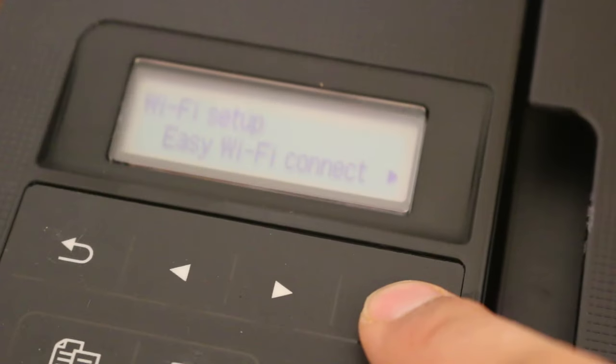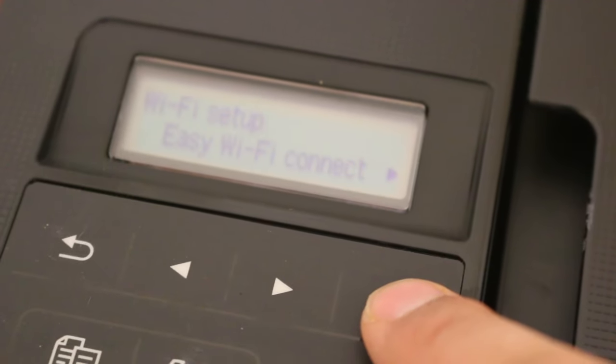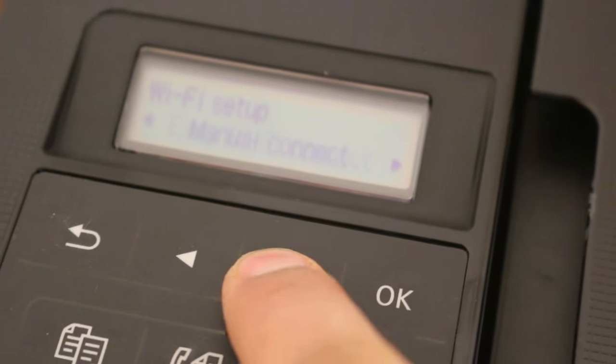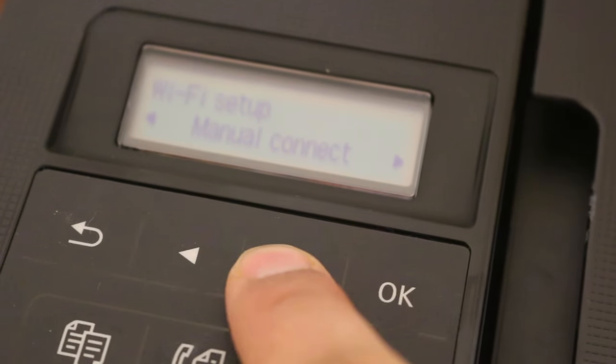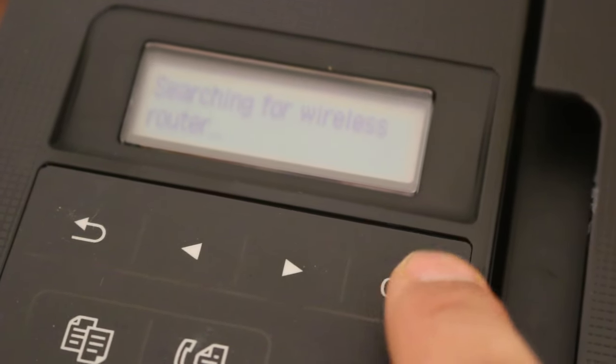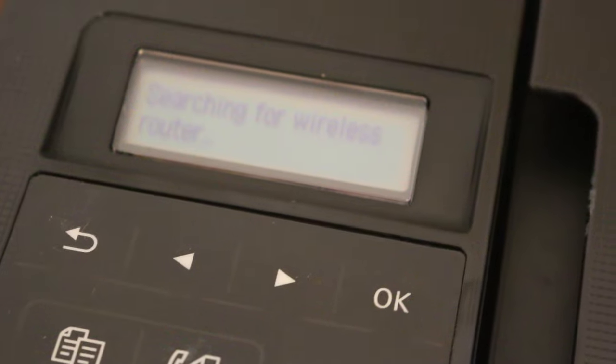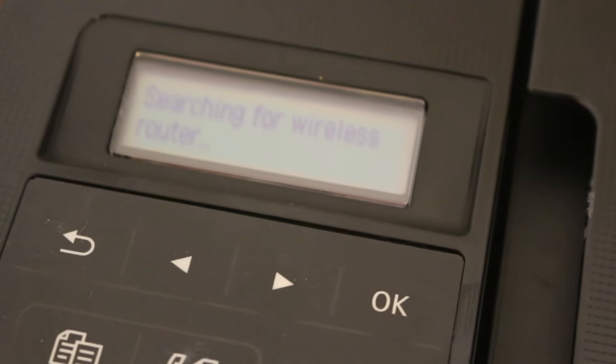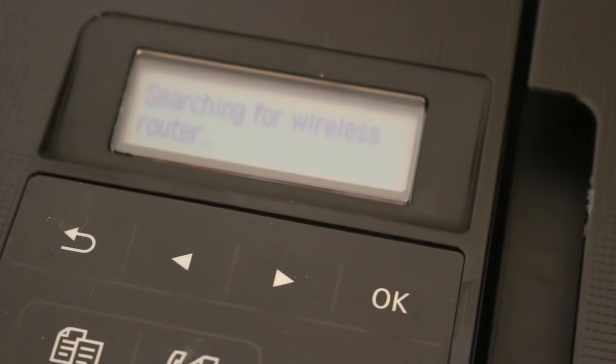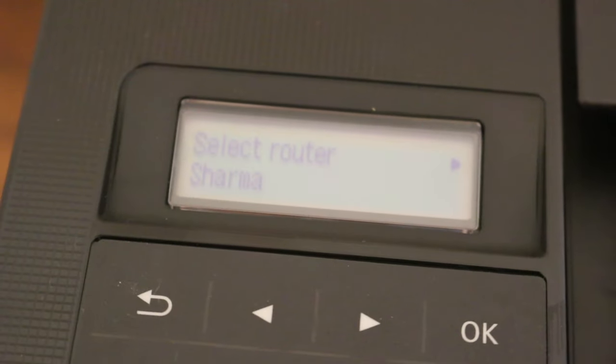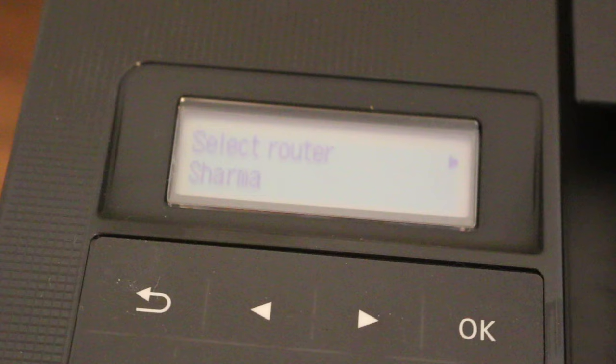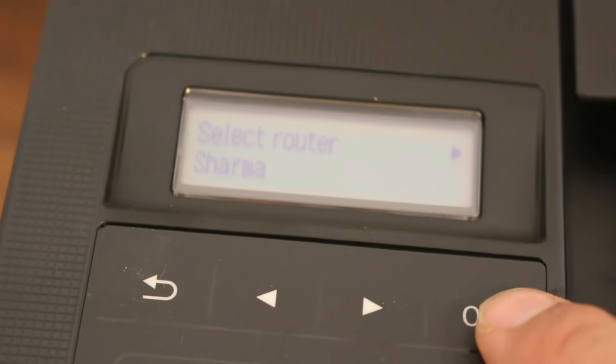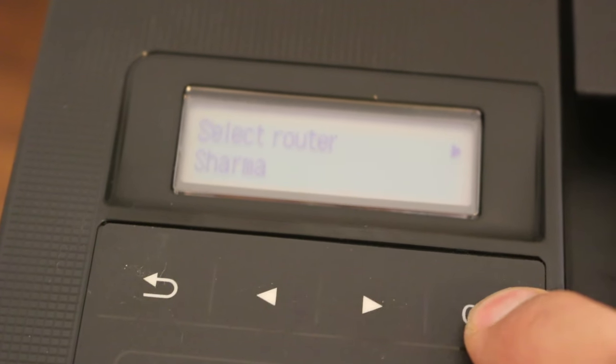Here we can see it says Easy WiFi Connect. We are looking for Manual Connect and press OK again. You can see it says searching for the wireless routers. Once you see the name of the router, we press OK again.